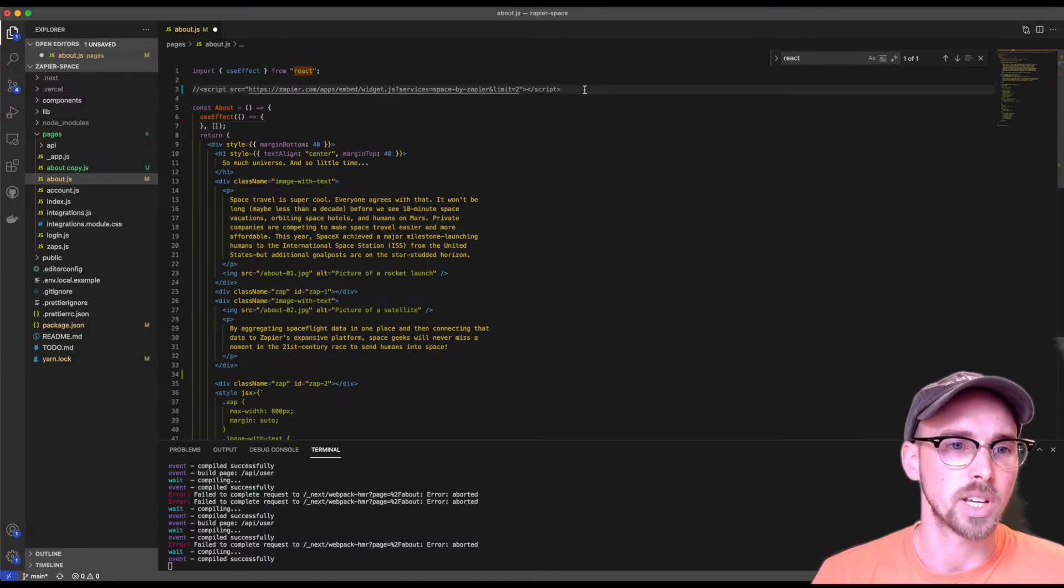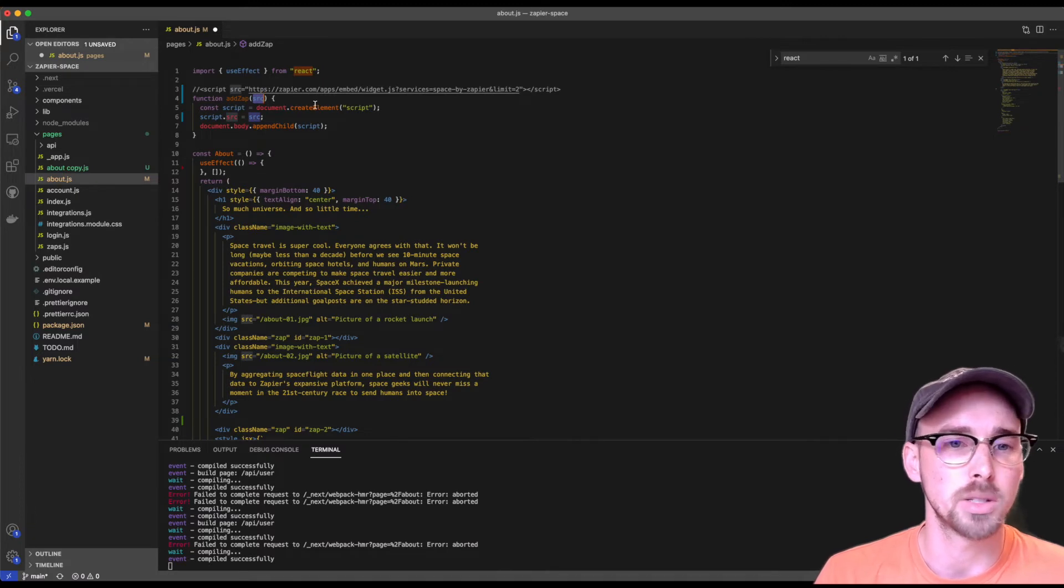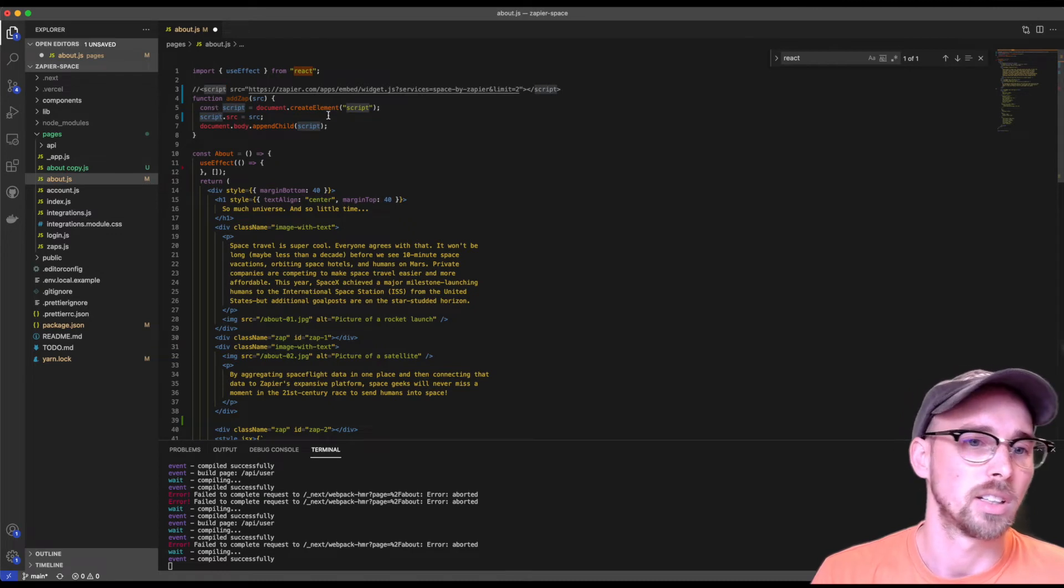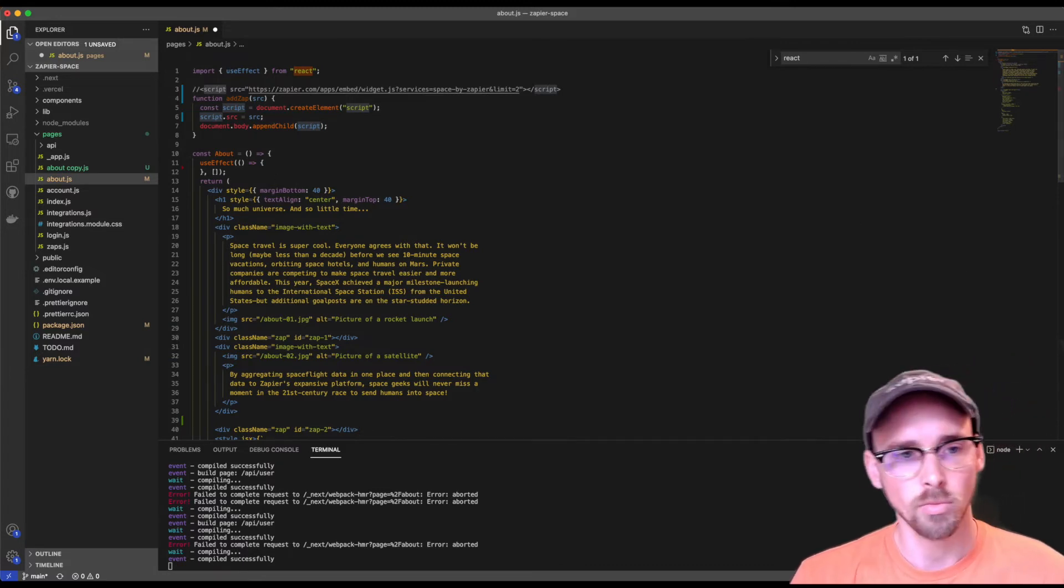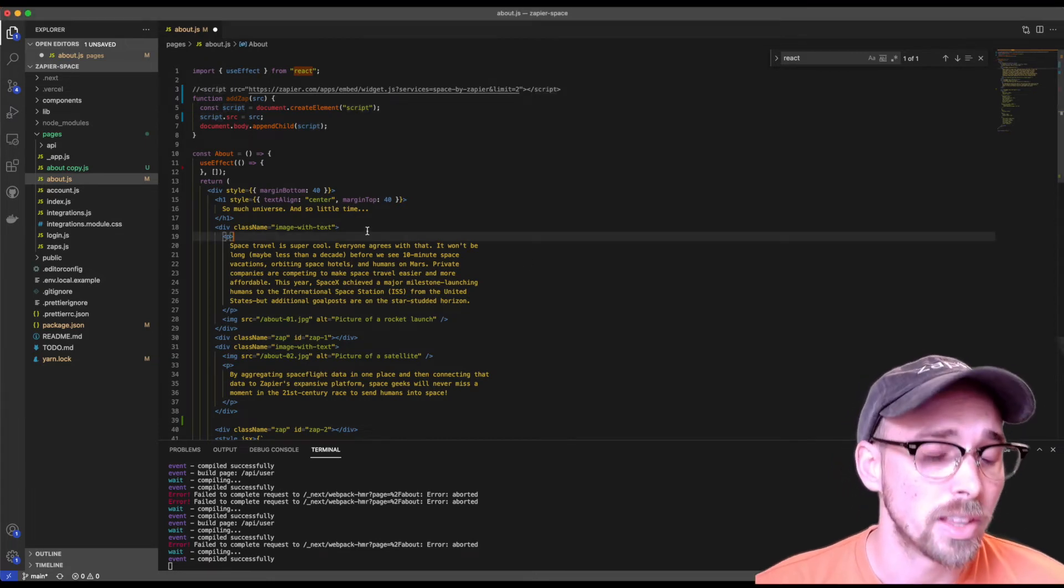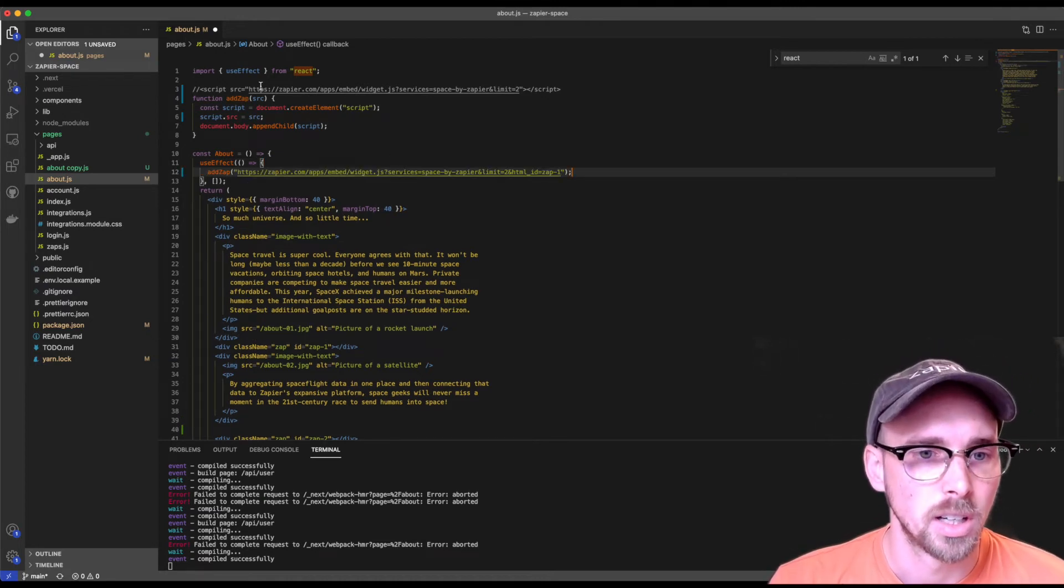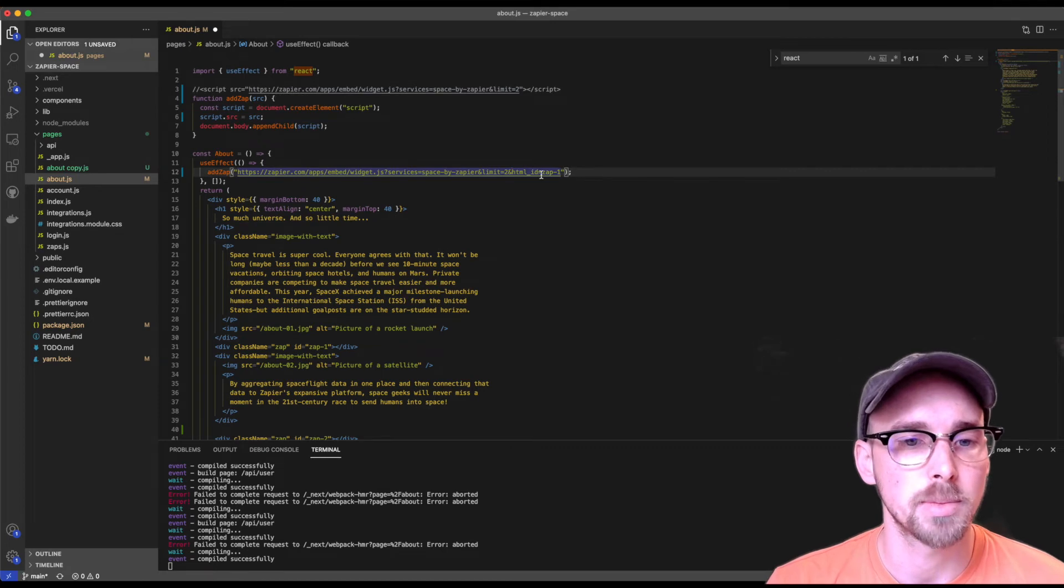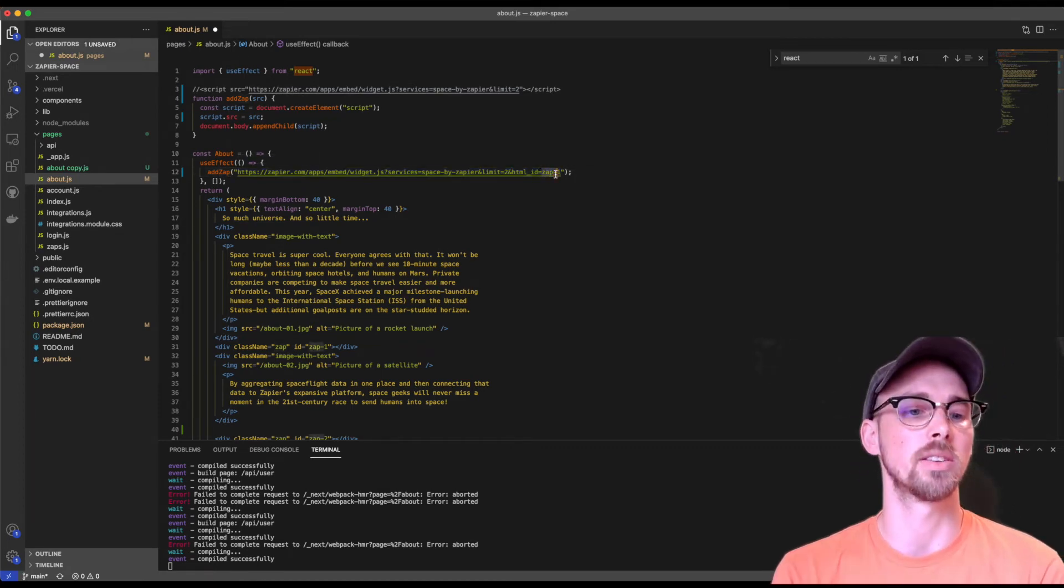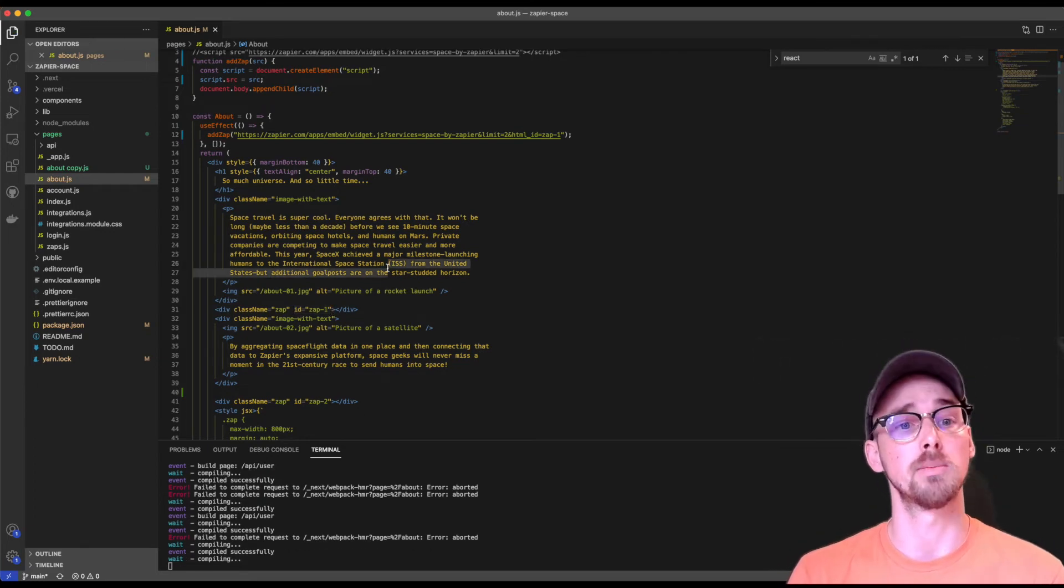And then I'm going to go ahead and create a little custom function that can append script elements to the body. So as you can see here, it's just called add zap and all it is is requiring the source. So I made that pretty easy. That's all you need to do is pass in that string that we generate. And then you have a document element that creates a script element, sets that source, and then appends it to the body. So in order for that to show up, we need to add the HTML element ID as well. So I just went ahead and pasted it in, this exact script source, where the only difference is I'm adding another URL param, which is HTML ID, and I'm setting that ID to zap-1.